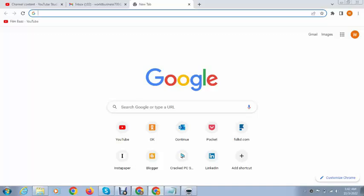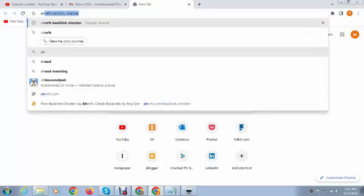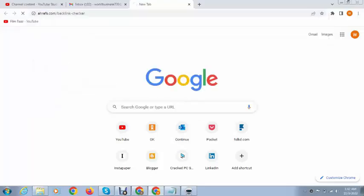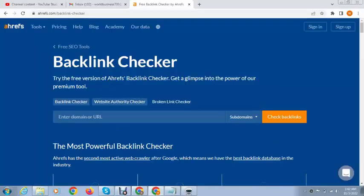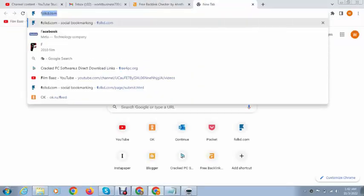Hey guys, welcome back to my YouTube channel. In this video I will show you how to create forum backlinks for your website or YouTube video. You can get backlinks from Ahref, so you can type here your competitor.